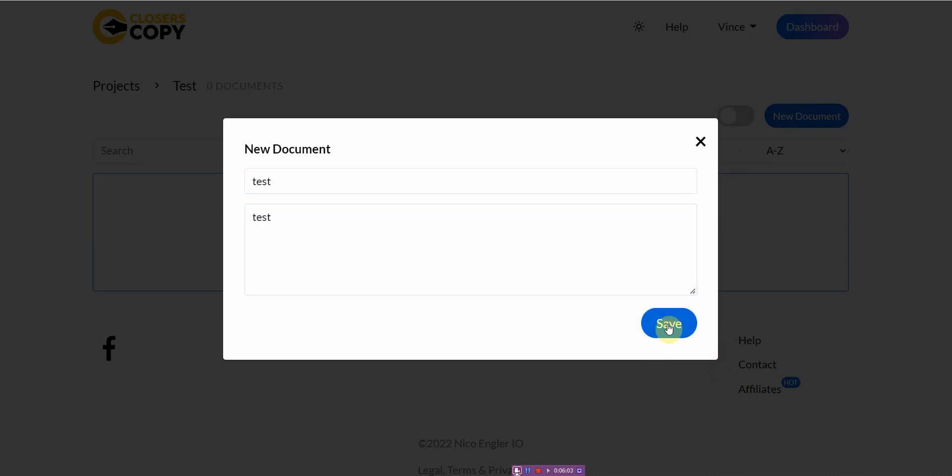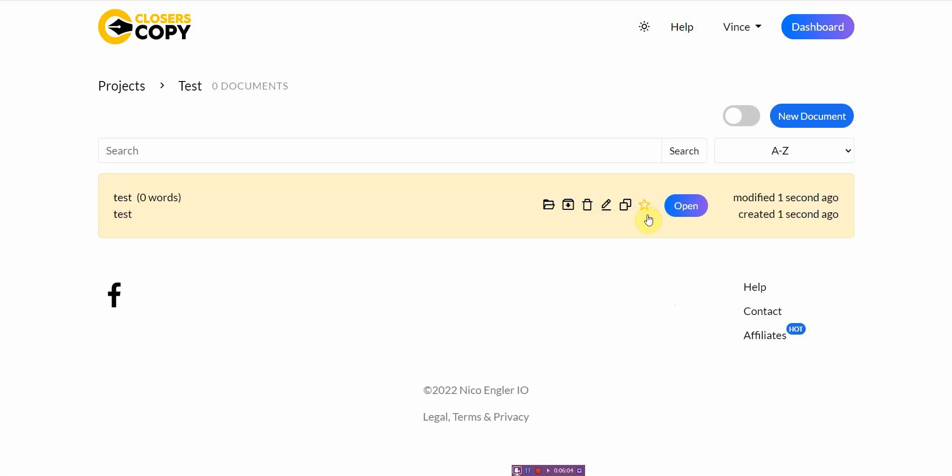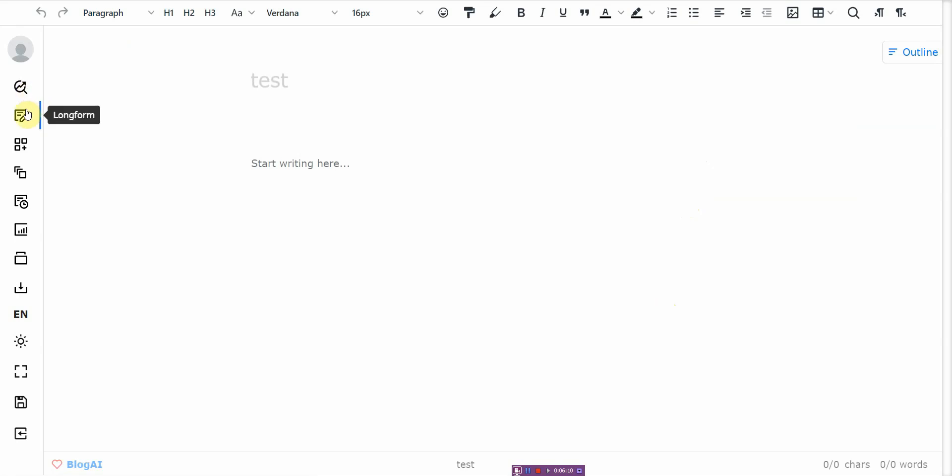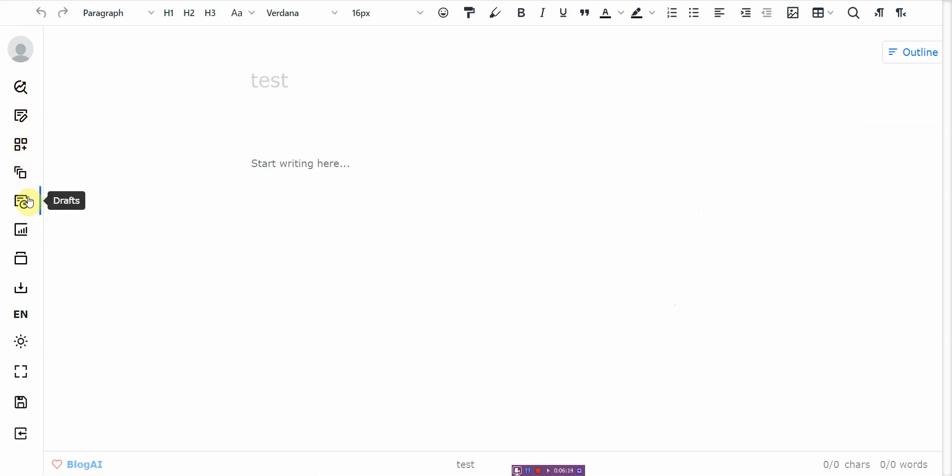A little folder and then you just go ahead and create the document in here. And then from here, you have a whole bunch of options. You have SEO, long form content, frameworks, workflows, drafts, insights, libraries.